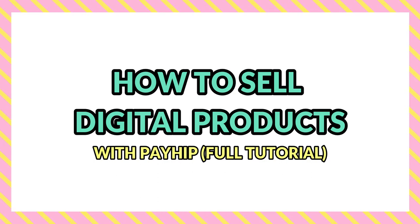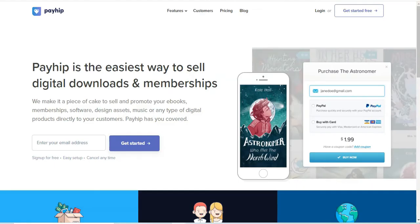Kim George here with another quick video tutorial to show you guys how to start selling digital products — downloads, memberships, anything that's a digital kind of product — using a platform called Payhip. This is really for bloggers that want to sell digital products, services providers that want to make some extra revenue, or essentially anyone that wants an easy way to sell digital products and earn some extra revenue.